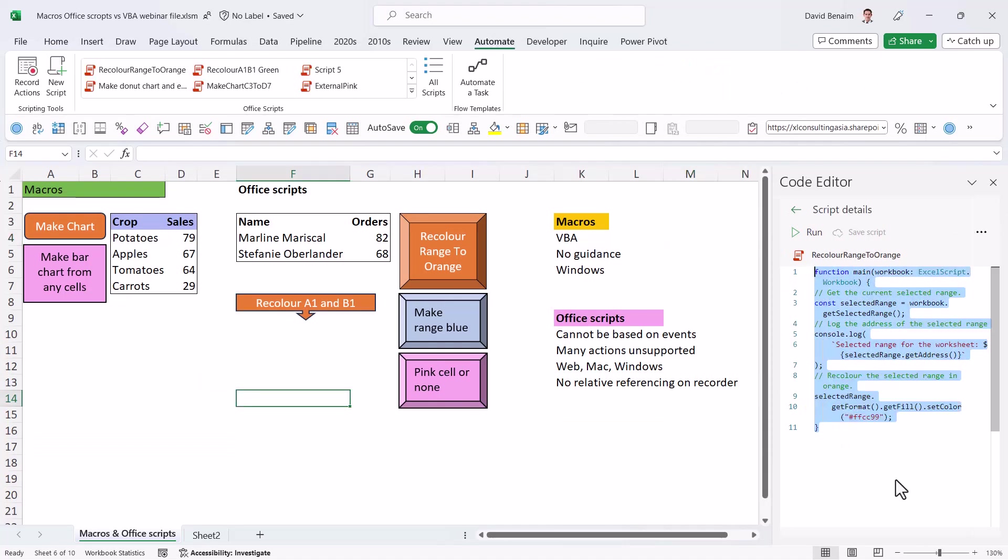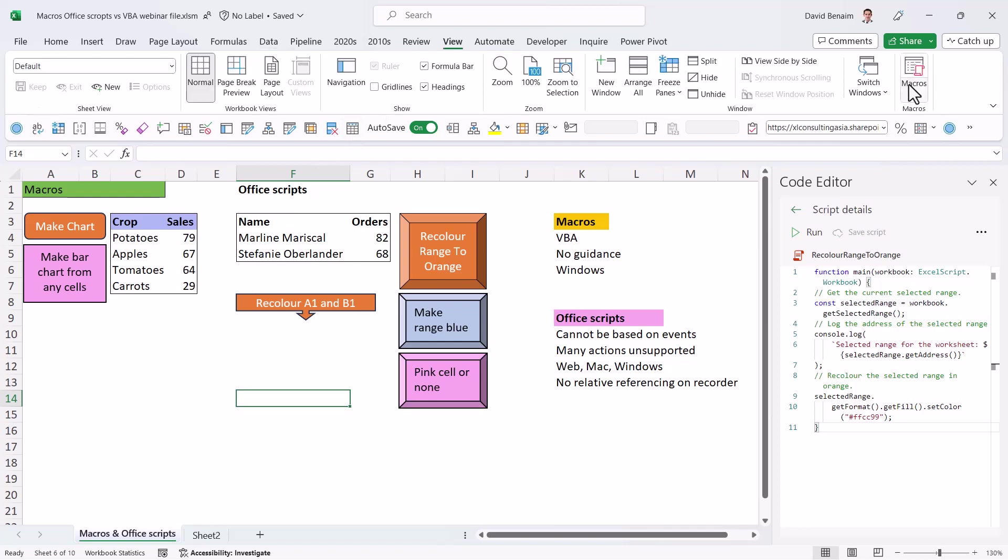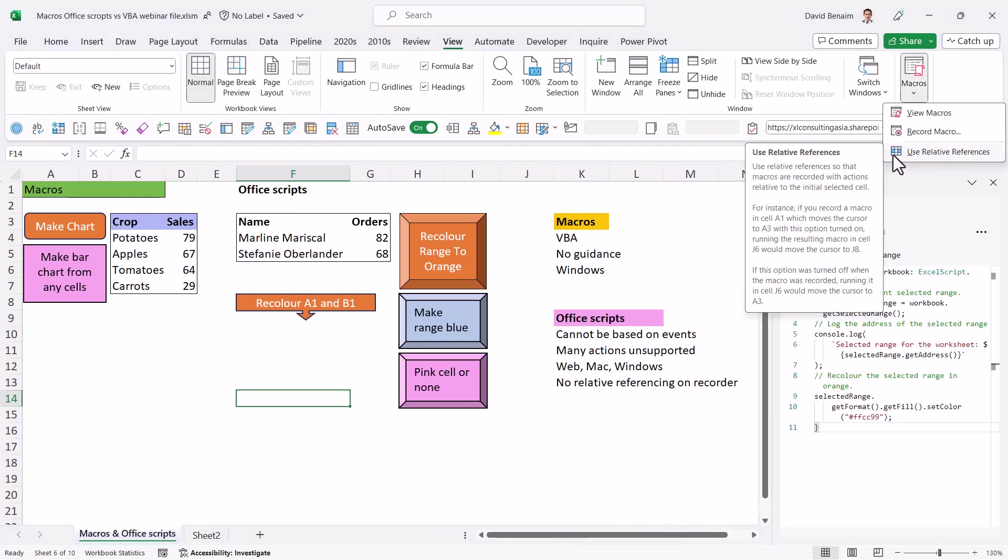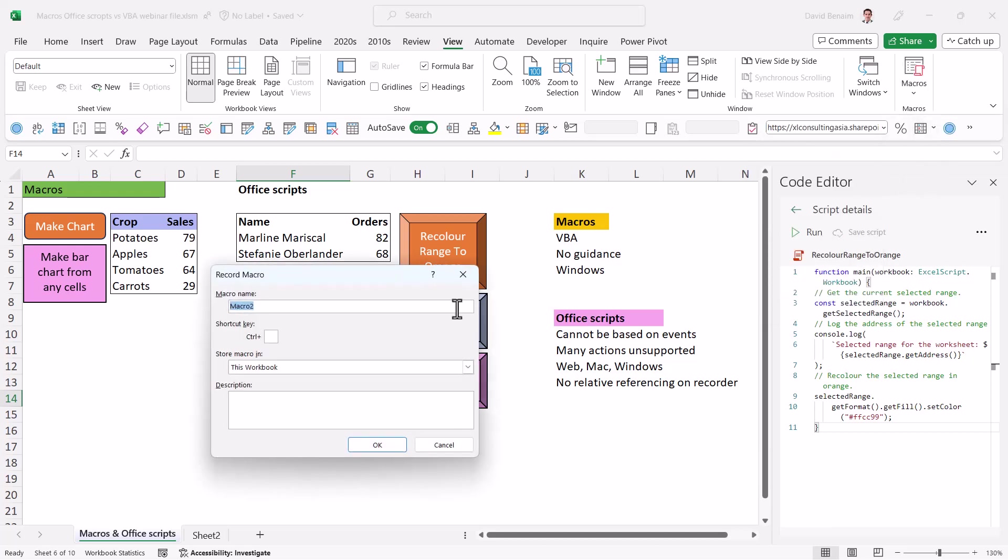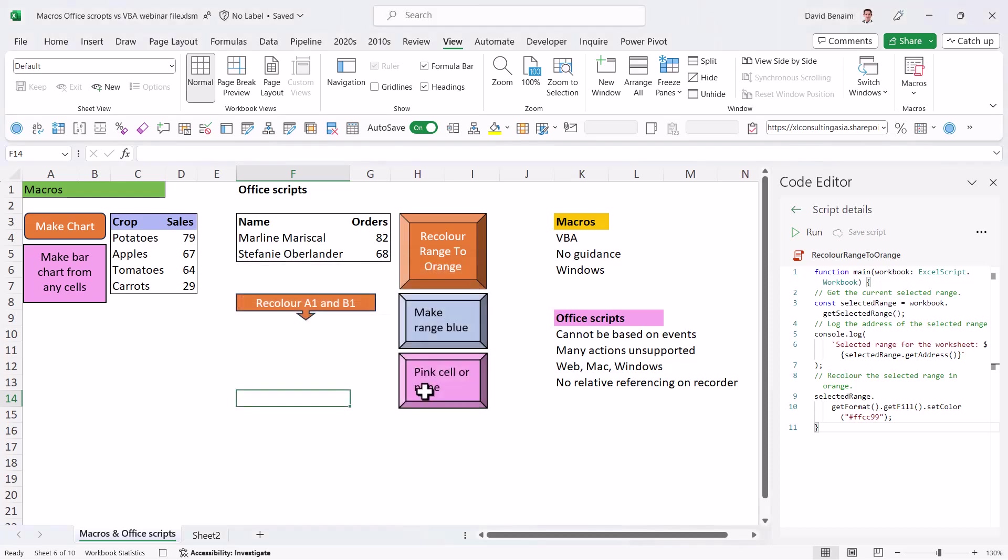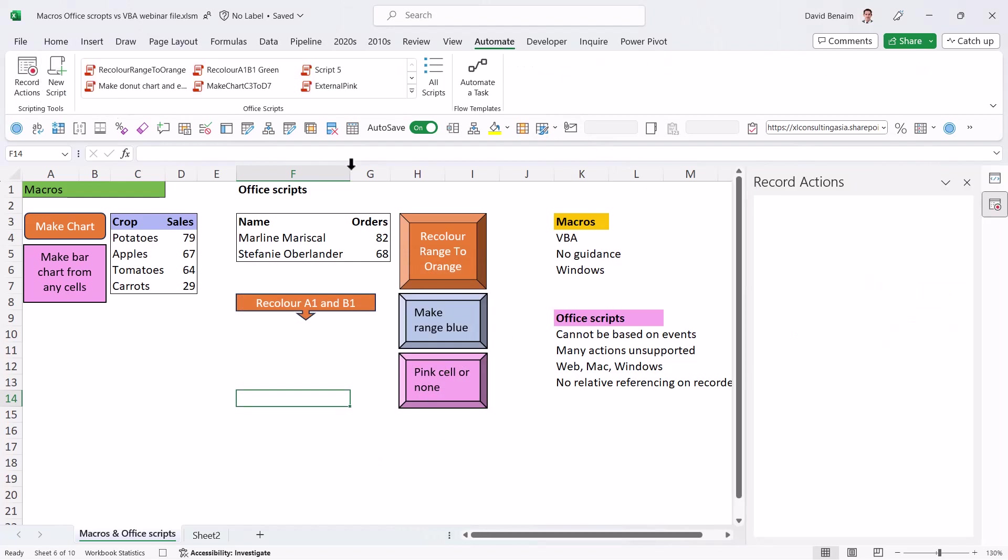All right. So let's go and do something really crazy now. Let's record both at the same time. So I'm going to first go into the view tab and choose macros and then make sure that this is off. And then I'm going to record a macro. And this is going to be recolor and chart.